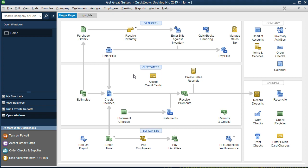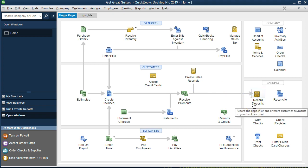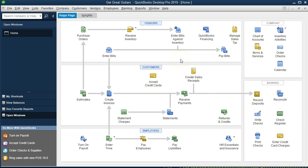There are a couple of ways we can enter this into the system. It's essentially a deposit, so we could use the deposit screen to record a deposit directly, or we can use the register. We'll take a look at both ways — I typically prefer using the register to enter this data into the system.